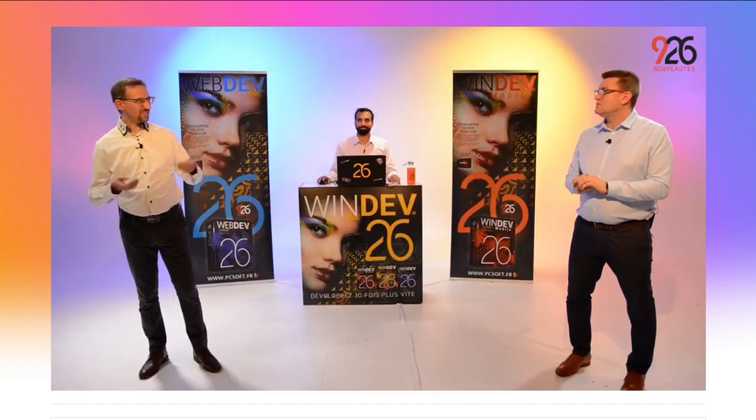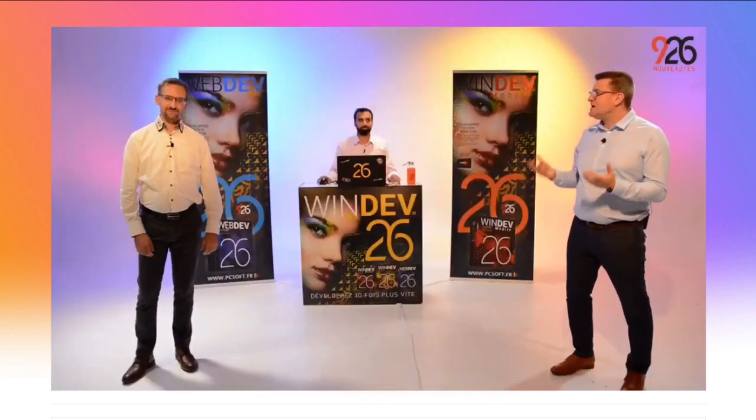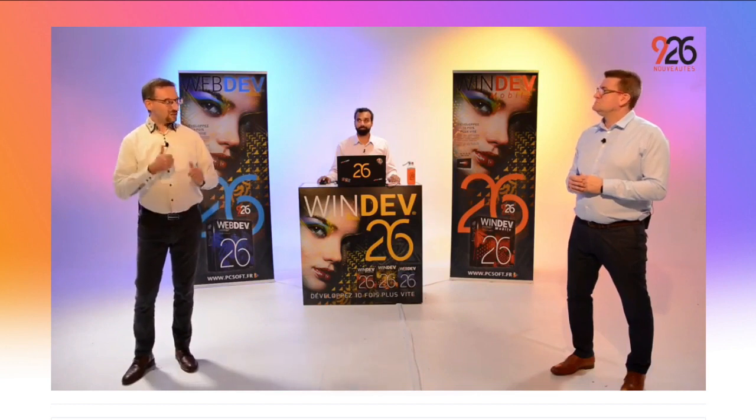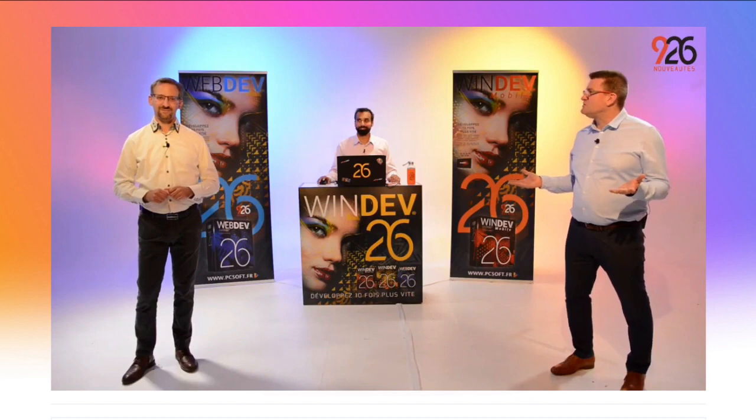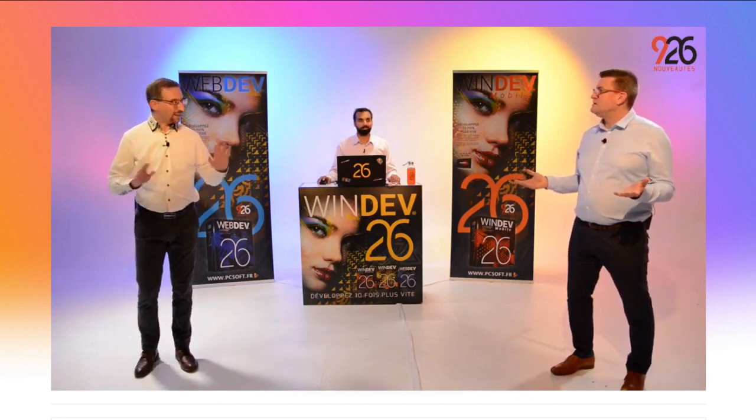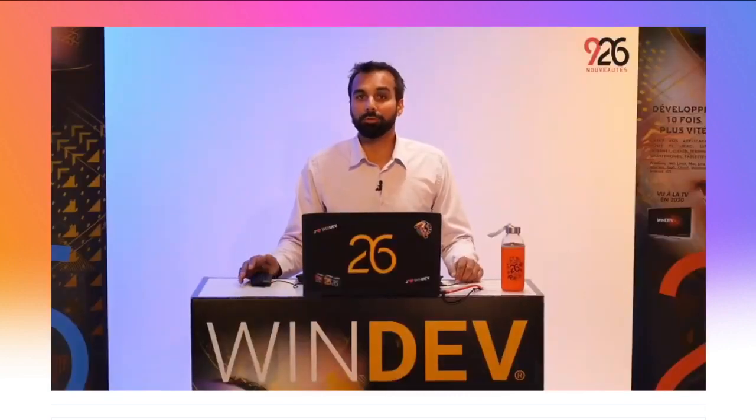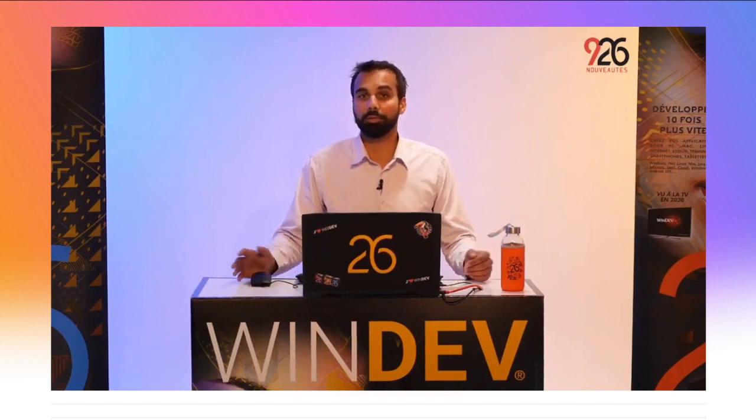Avec une ligne de code, vous avez un OCR dans vos applis. La fonction renvoie le texte et ensuite, vous en faites ce que vous voulez. Vous n'avez rien à installer, rien à configurer. Cet OCR est disponible pour vos applications, vos sites et vos applications mobiles en version 26. Vous l'attendiez : la version 26 vous l'apporte pour Windows, Web et Mobile. Rien à installer, rien à configurer, aucune redevance à payer. Merci la 26.